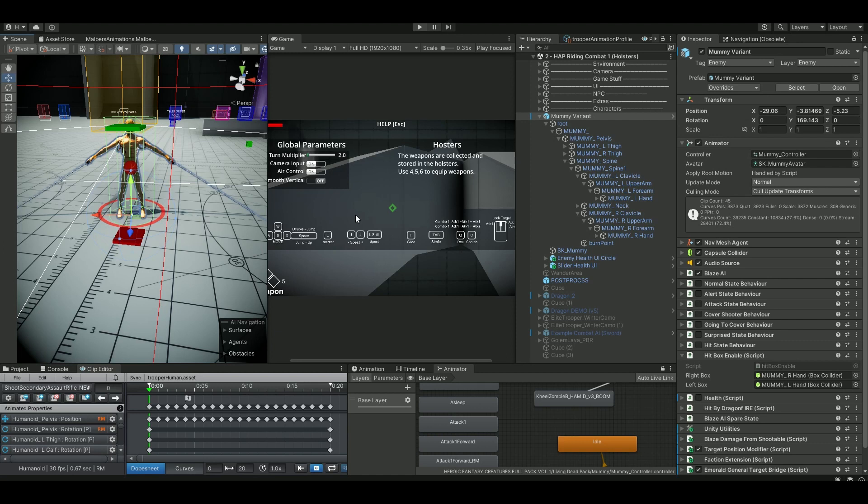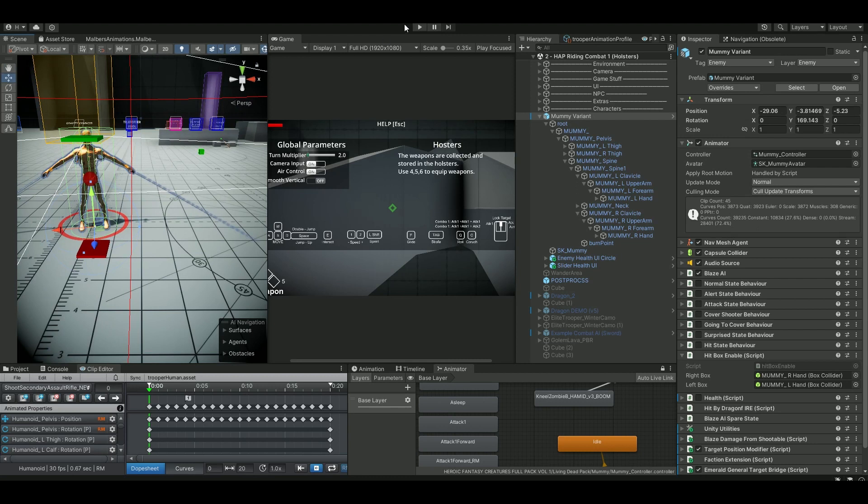This title is really misleading because Animal Controller is much more than that. It's a full character controller with everything included: weapon systems, animal controls, point system, health, everything. It's really extensive. You need to look at the docs to learn more about that, but for this tutorial we're just going to be looking at how we can use Blaze AI.